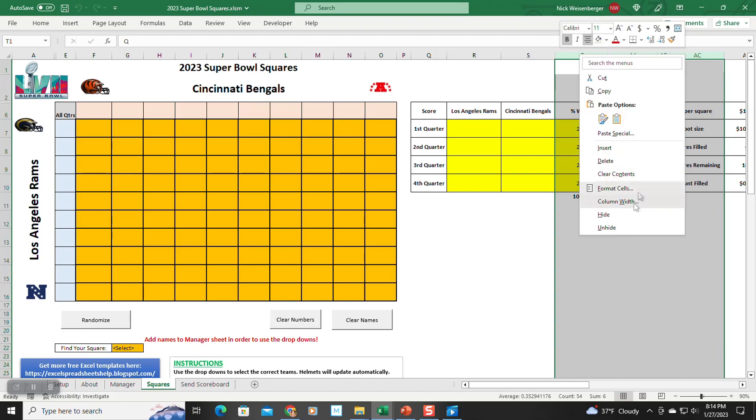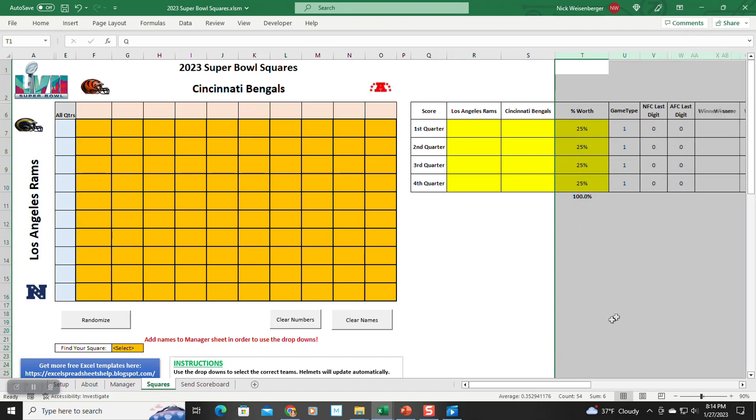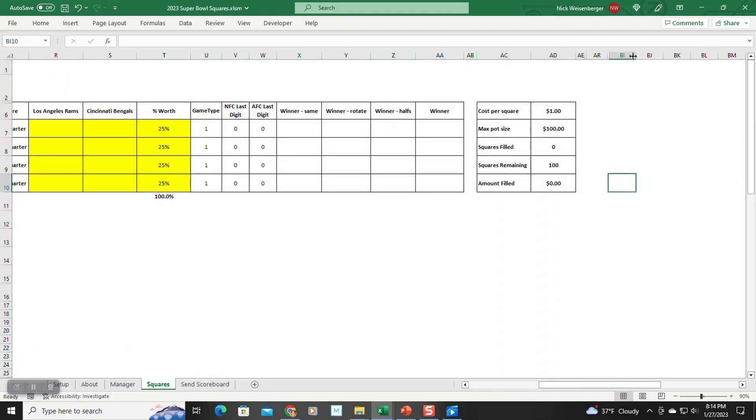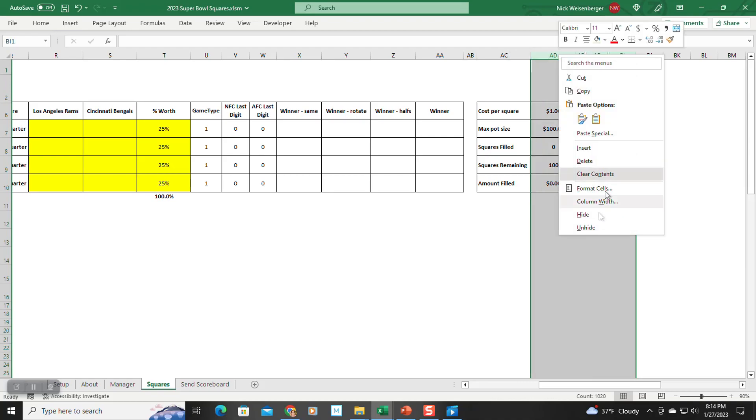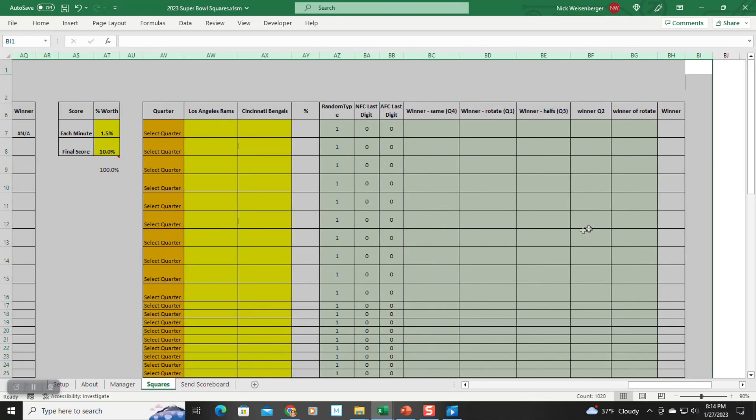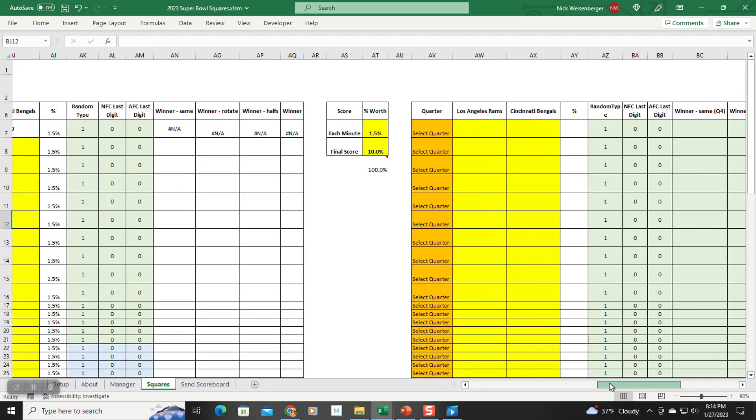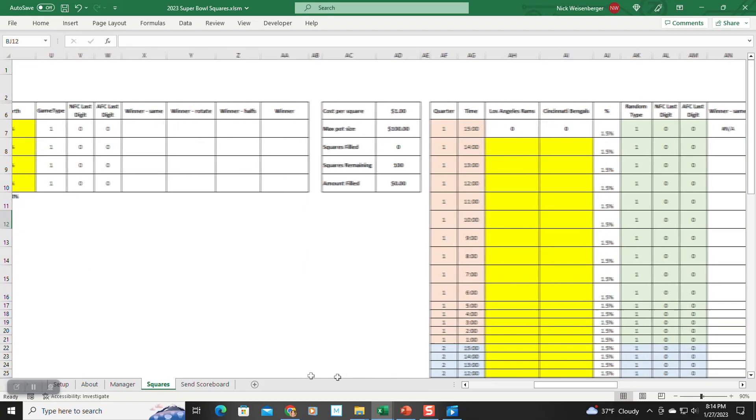The way it works is all the scoring systems are already built into the sheet. If you go to the Squares or the Manager sheet, you will find many hidden rows or columns. When you click the Generate Squares button, it runs a macro that simply hides or unhides the data based on the user's selections.